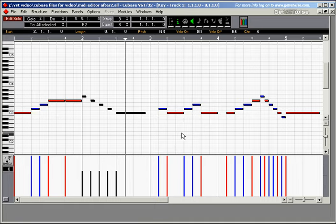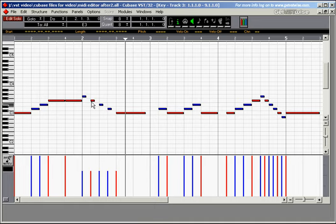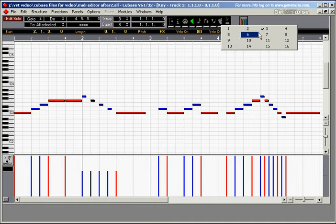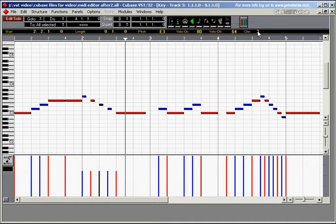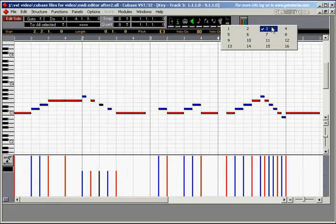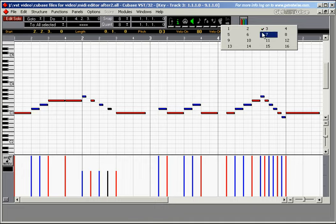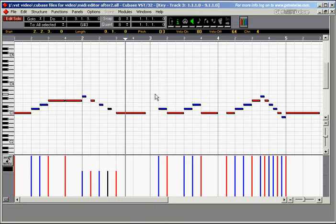Let's quickly check whether all the notes are in channel 4. This one isn't. Channel 4. This one. Channel 4. That one. Channel 4. And this one also. Channel 4.